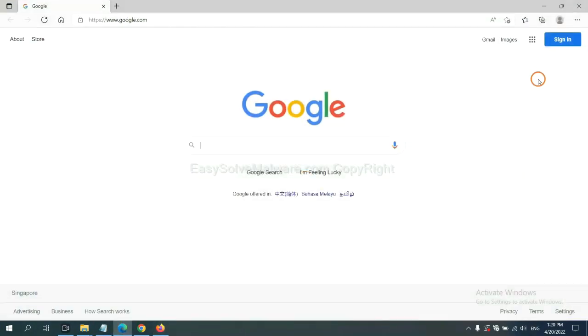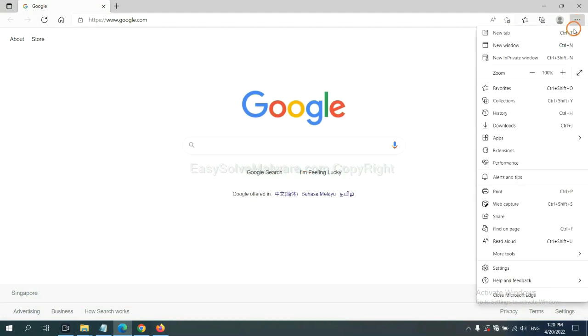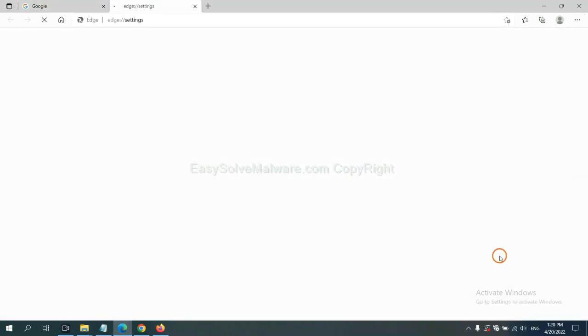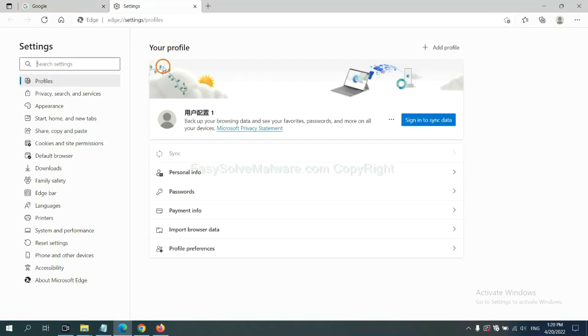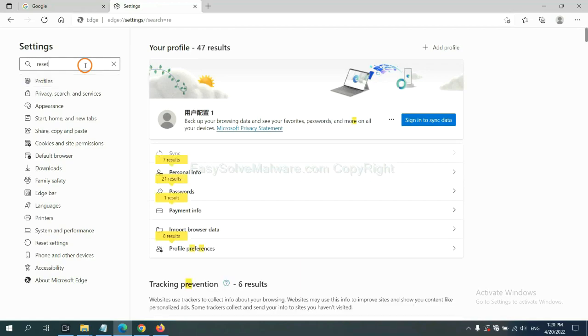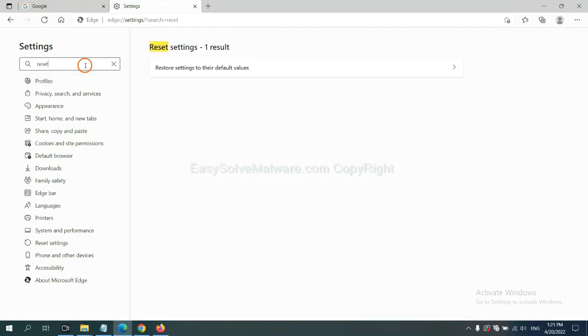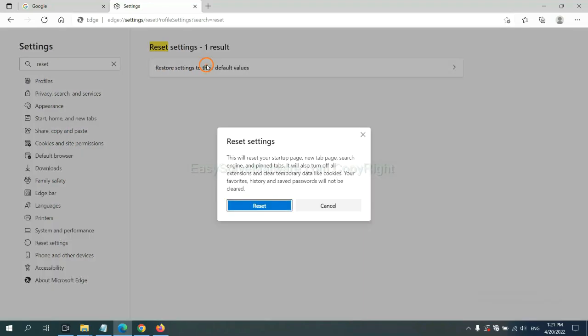On Microsoft Edge, click menu and settings, input reset, click here, and click reset.